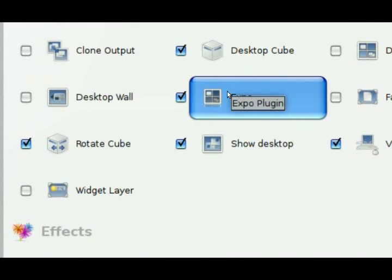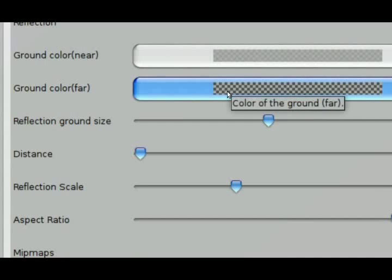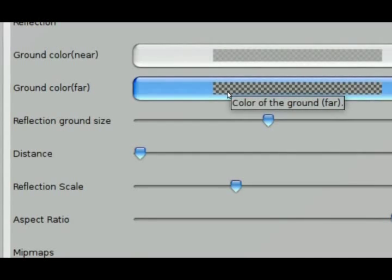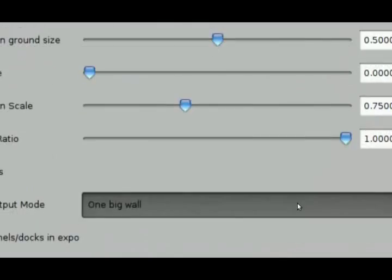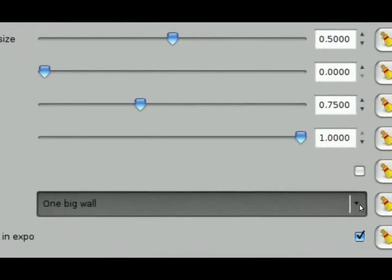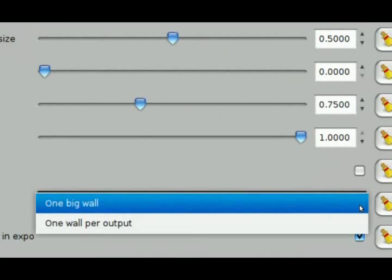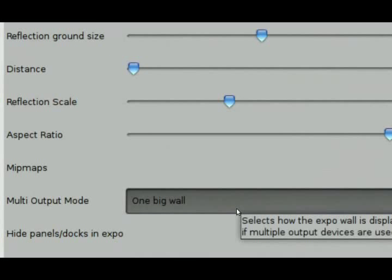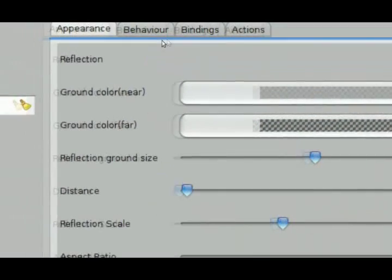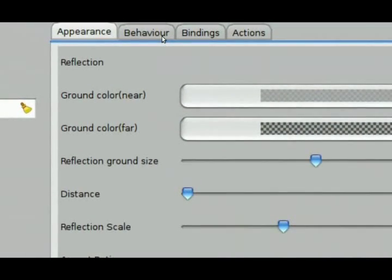I already have it enabled. Let's go into it and you can see the different options that you have to manipulate and change the behavior. I just have one monitor enabled, so I just have one wall of virtual spaces that I'll be using for this function.